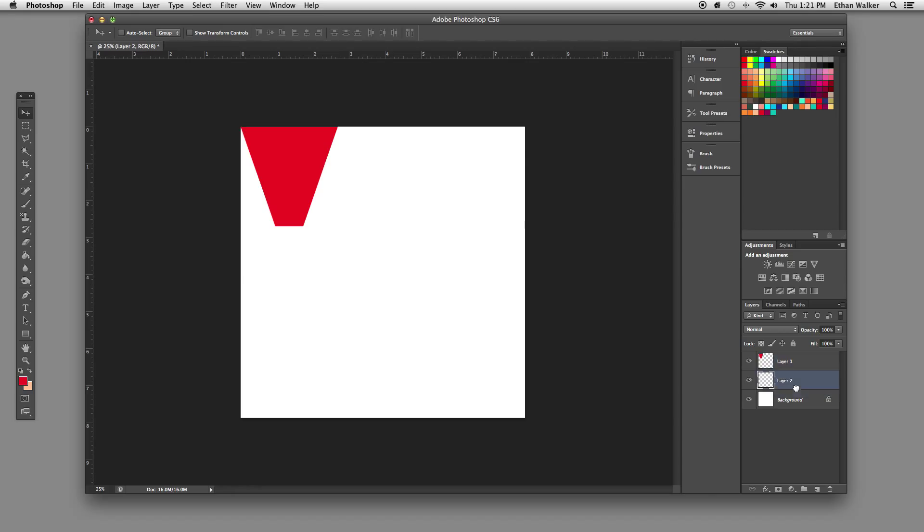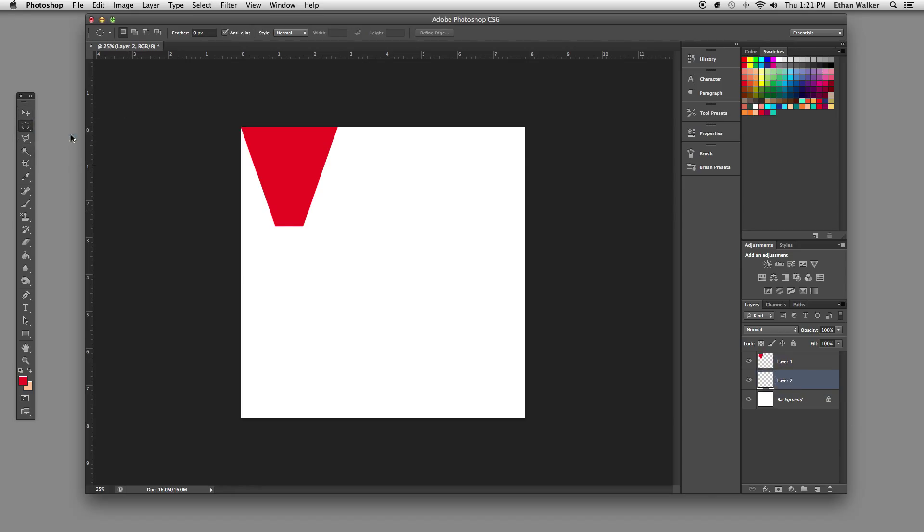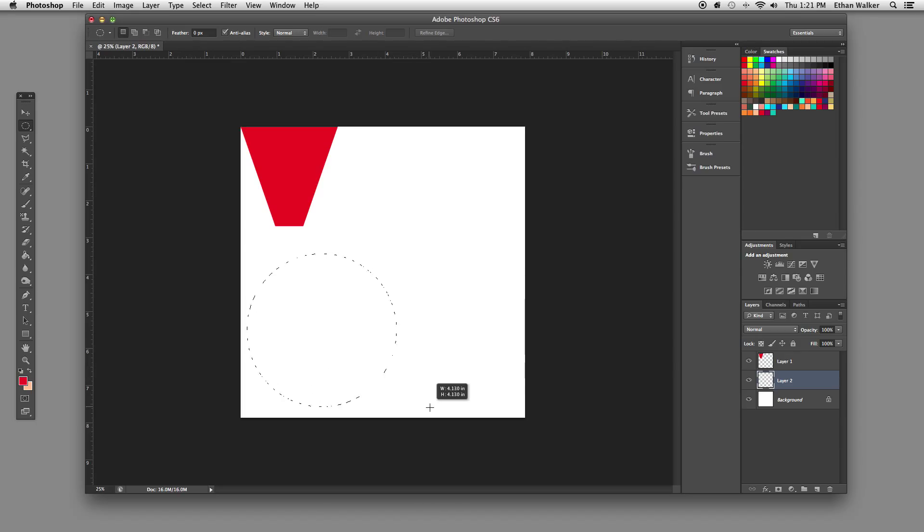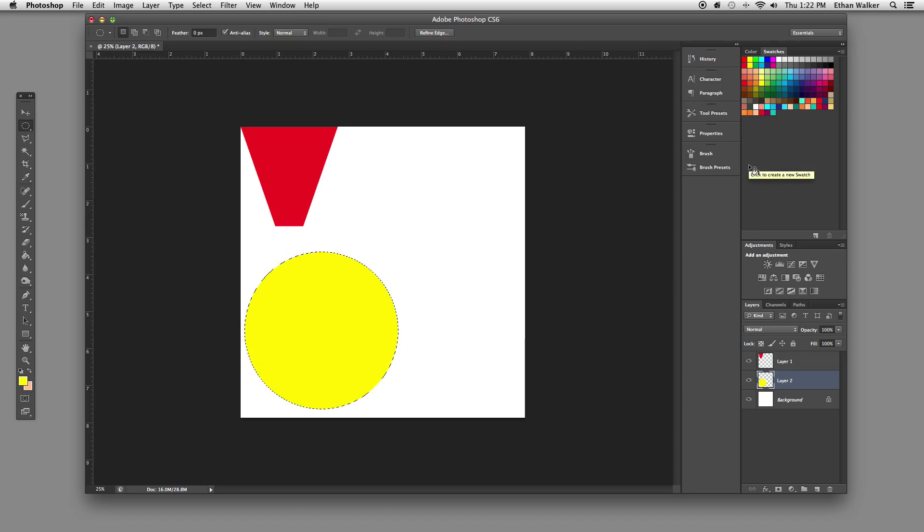Now on a new layer, underneath this layer, just to show another function of this, I'm going to get the elliptical marquee tool. I'm going to hold down Option-Shift and drag out a perfect circle from the center. I'm going to get a new color and hit Alt-Delete to fill it in.